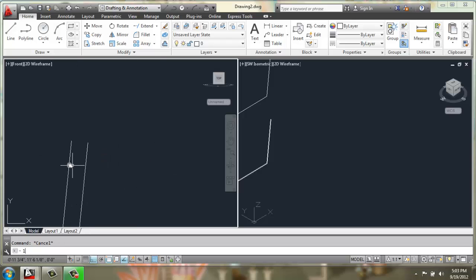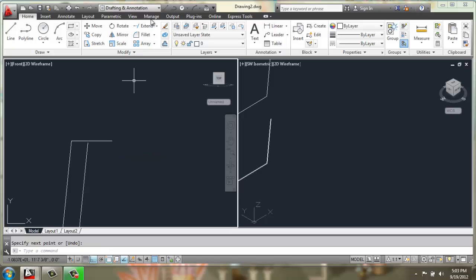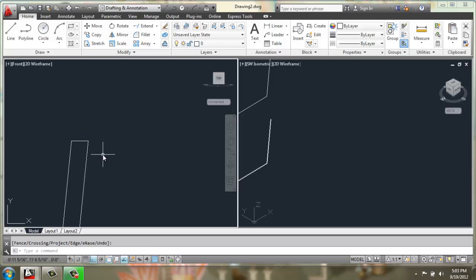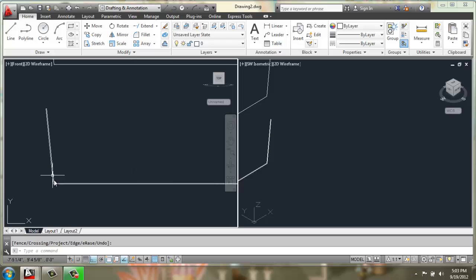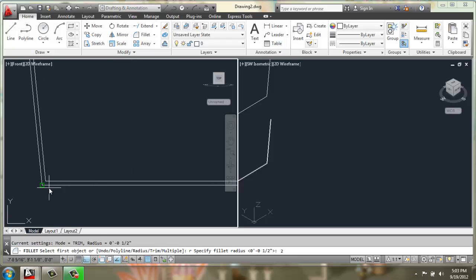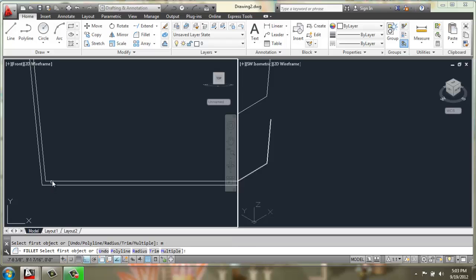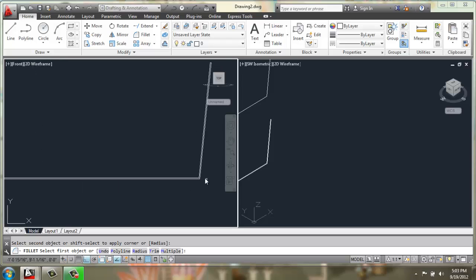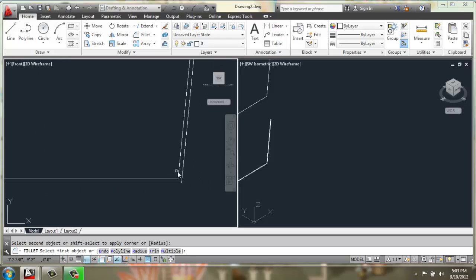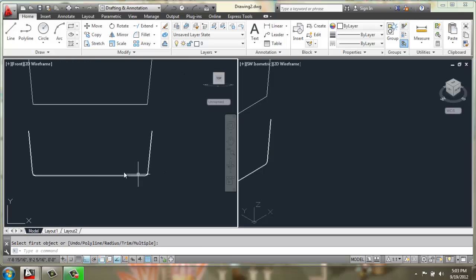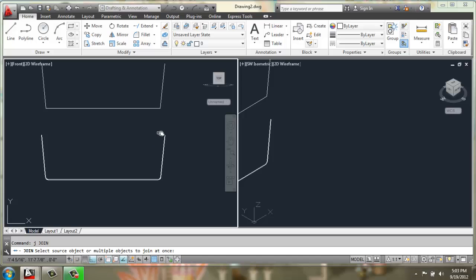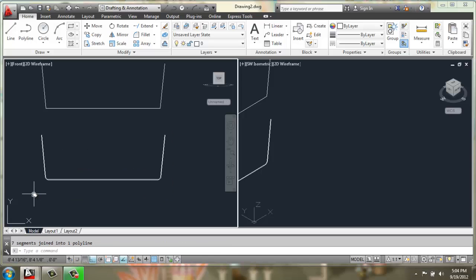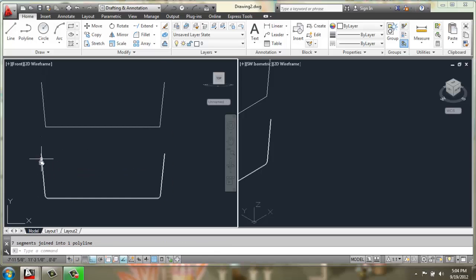So once again, line going straight across, a simple extend, and then we can trim. Once we've done that, we could do a fillet with a radius of 2, do M for multiple, and we'll just pick these corners to give them a nice rounded look. There we go. At this point, I'll just join this whole thing together one more time. And that'll give us the basic structure of the plywood frame.